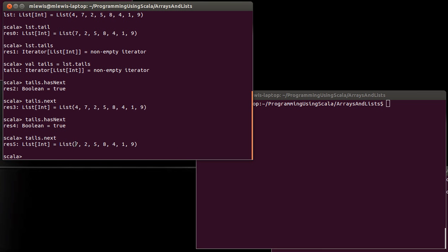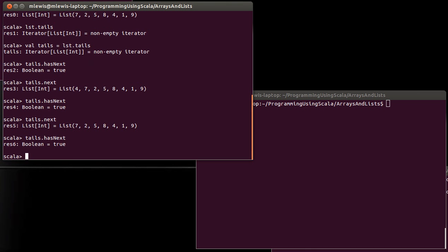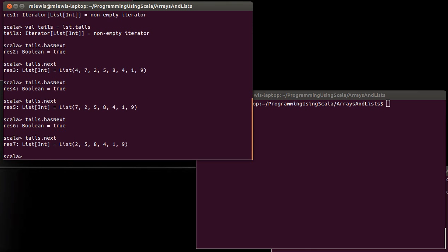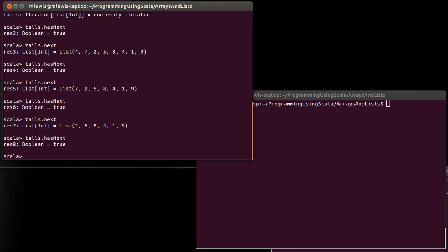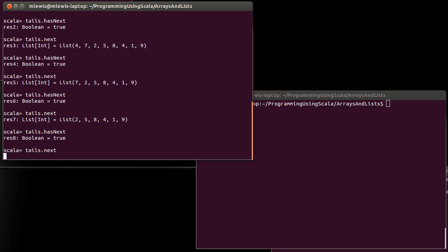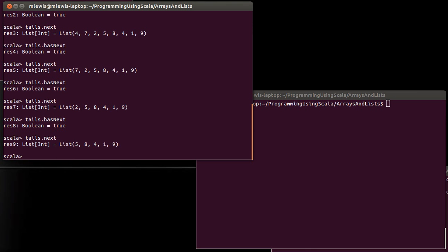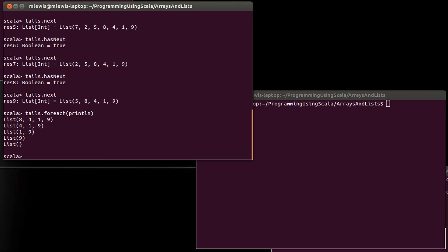We can ask, does it have a next? Yes, it still does. And we call this again, and now we get a different list. It is that list, but one shorter. There's still more, though. You get this, and then there's more. Actually, I can run through these quickly by doing tails dot for each print line. Remember, for each is one of those higher order methods. It just runs through everything and applies a certain function to it. And you can see that the remaining tails are, everything gets shorter and shorter until we get to an empty list.